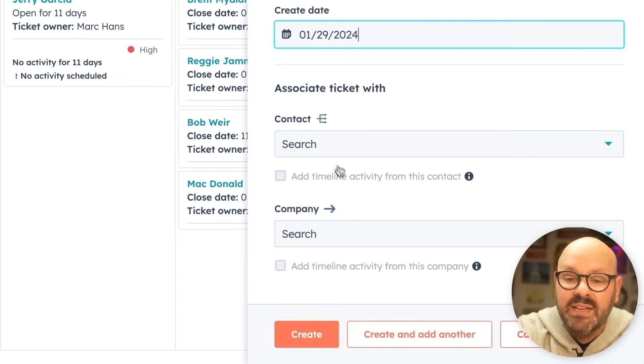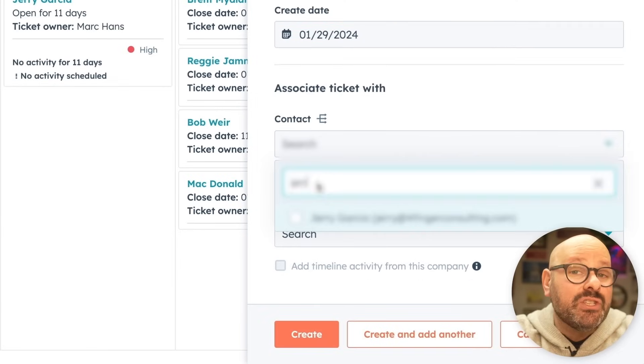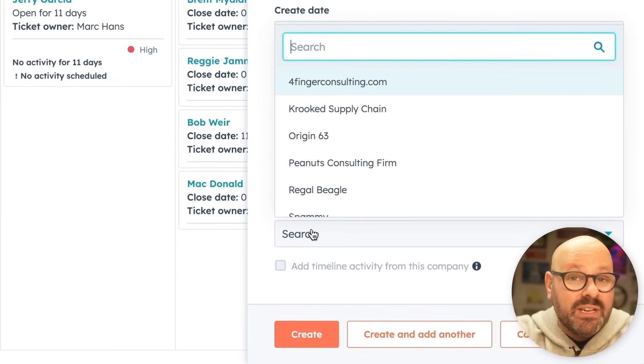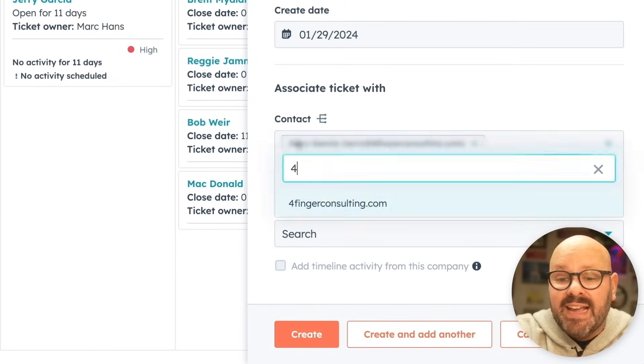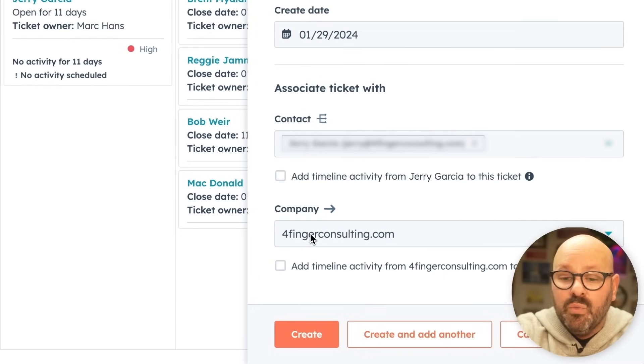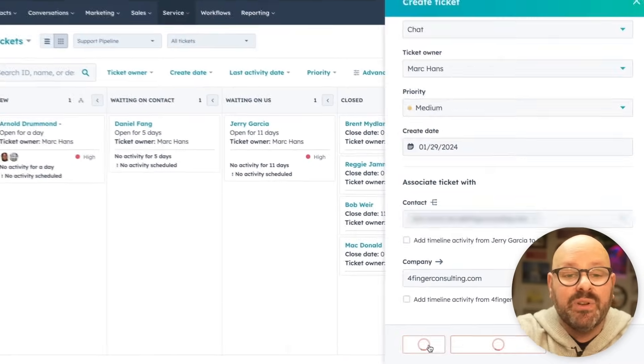Next, select the create date and you can even associate a ticket with a contact and a company. When you're ready, click create.